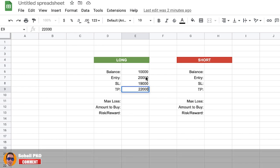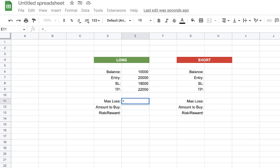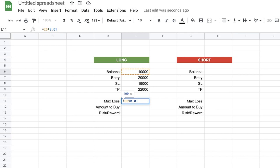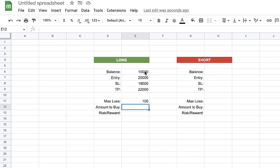These are the cells we fill every time we enter a trade, and the output cells will be calculated automatically. For the maximum loss formula, we type the equal sign, click on the balance cell (E6), then enter the star sign as multiply, and type 0.01, then press Enter. We reject the autofill suggestion. You can see it returned 100, which is one percent of our balance.